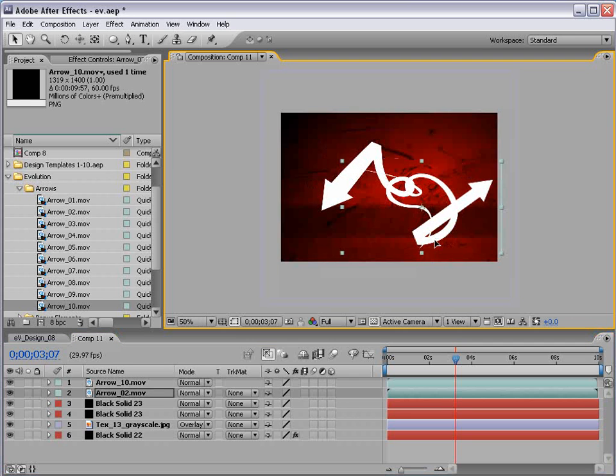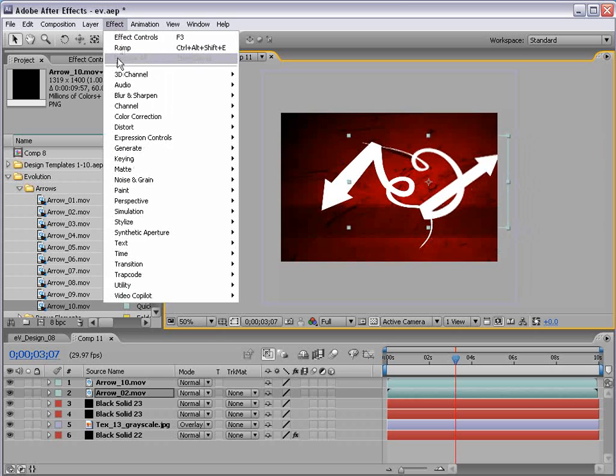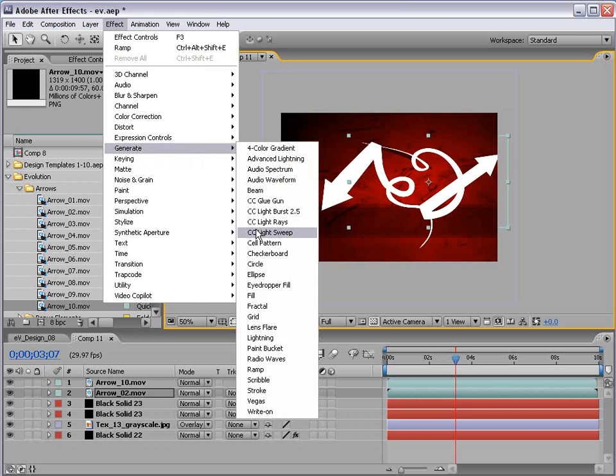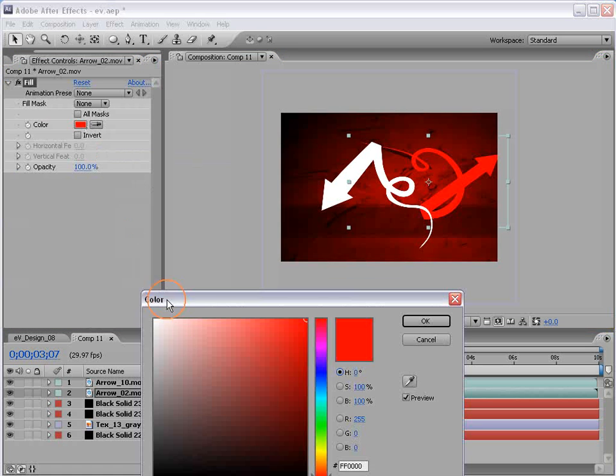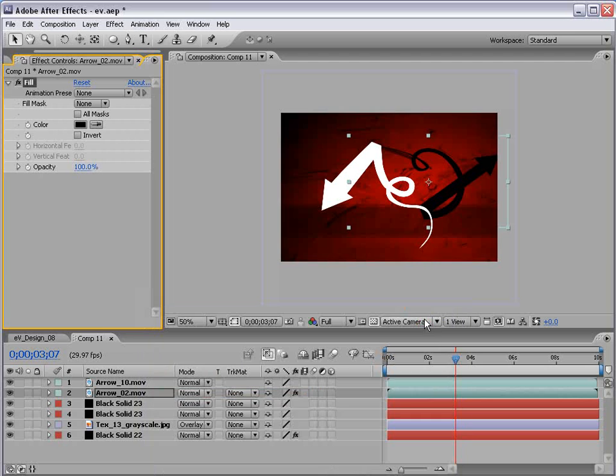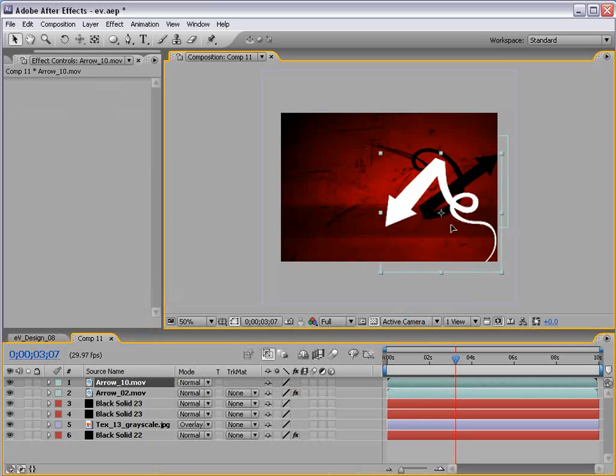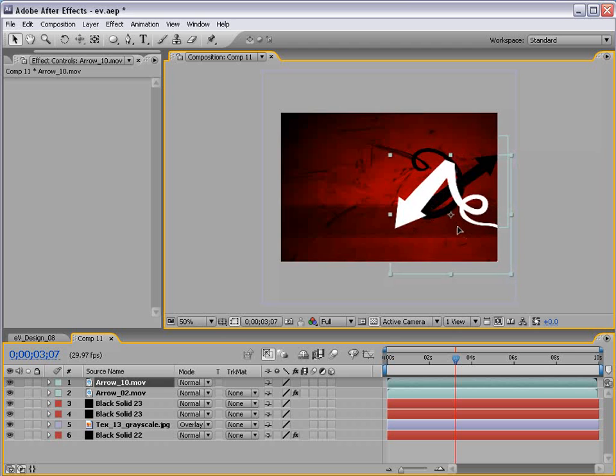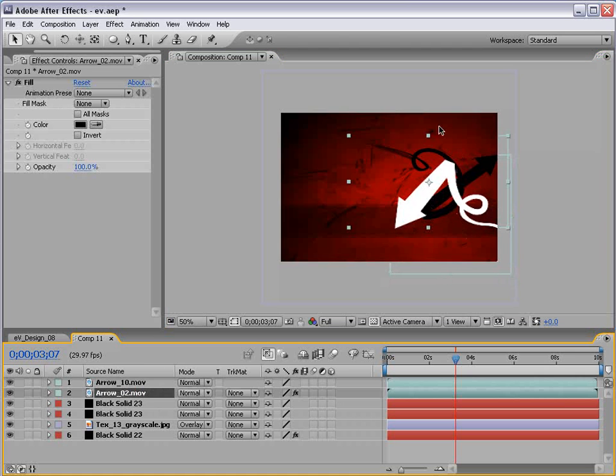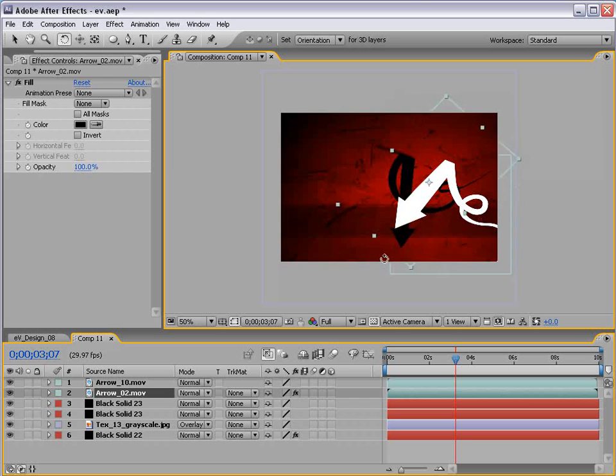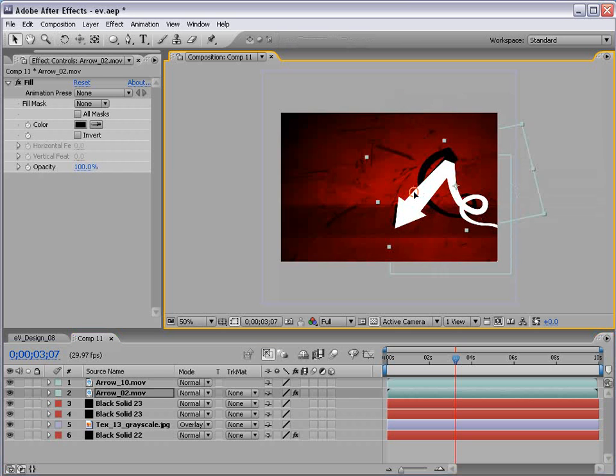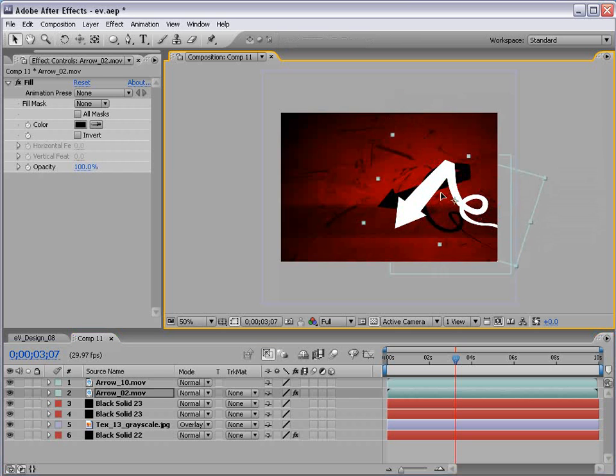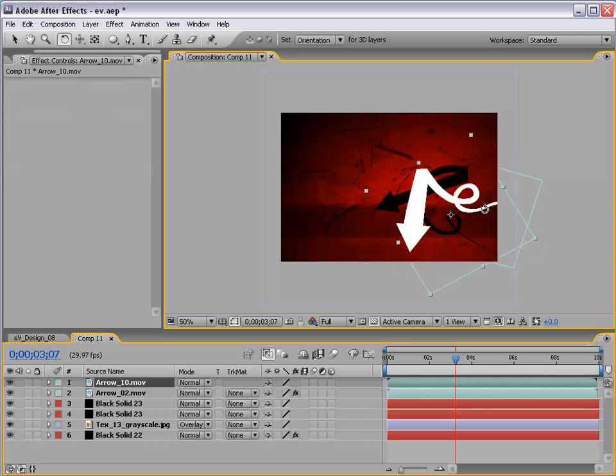And they're looking pretty good. So we'll set one of them to be white and one of them to be black. We'll set number 2 to black. So we'll choose Edit, Generate, Fill, and we'll just make it black. We'll leave the other arrow white. And then we'll just position them into this element. We'll take the Rotation tool, rotate the back one, and just position it here.